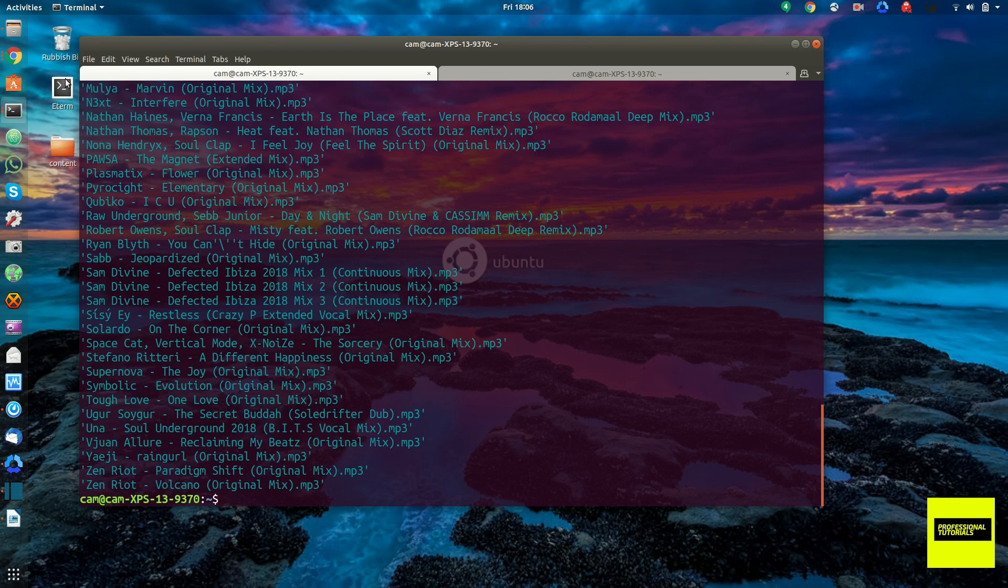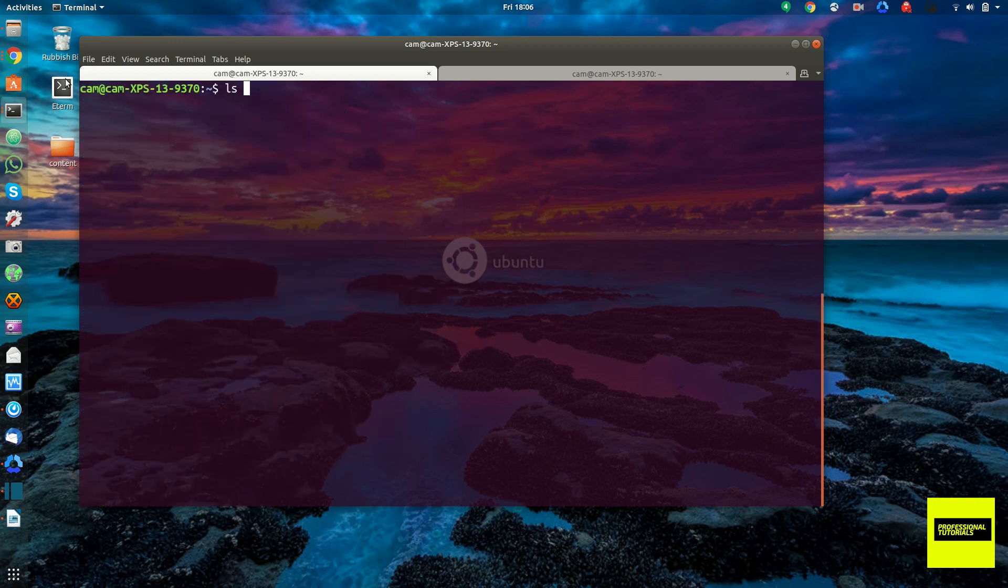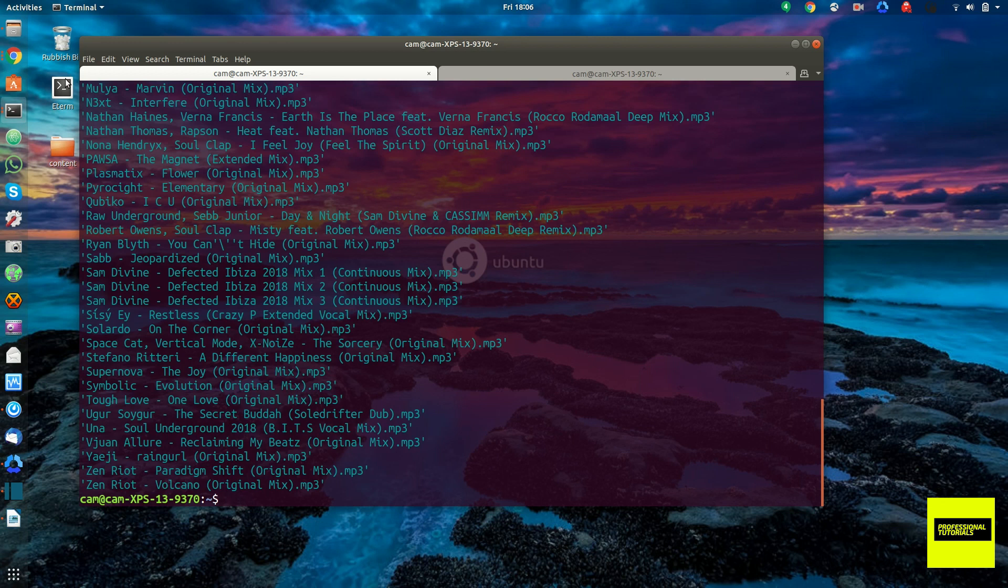And you see it, this is the content of my music directory. And just to verify, that's what we just saw. Doing ls /home/cam/music. And all the same files.